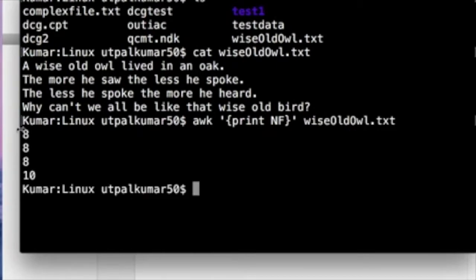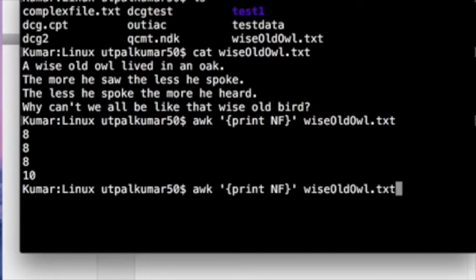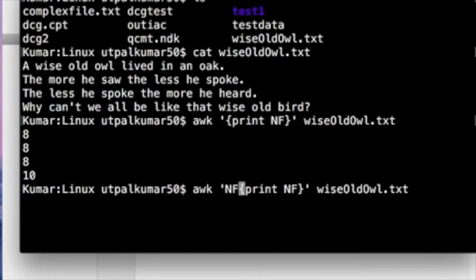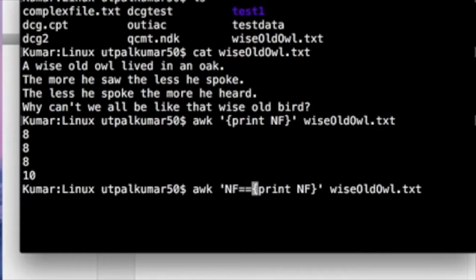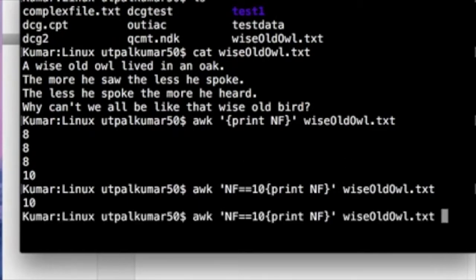Enter, so you have the number of fields in each line. This one has eight words and this one has 10 words. So you know the number of fields. If I want to print the value which has number of fields 10, then you don't need to print this.